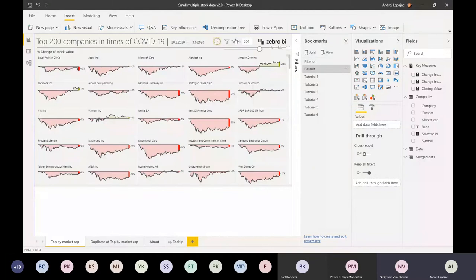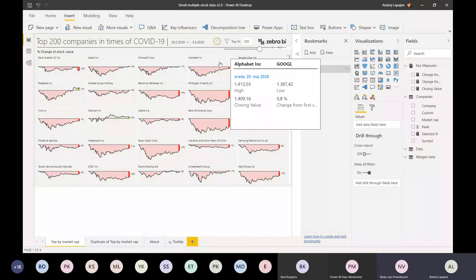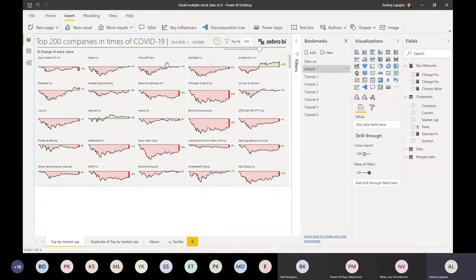I have a question from Sandeep in the chat - he's wondering if you can show the M code for prepping the data. Yeah, absolutely, I will do that too. Just let me explain the front end and then I'll go back and show the M code as well.